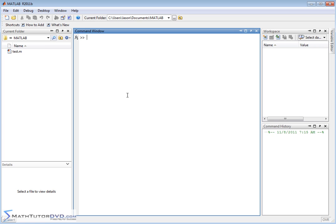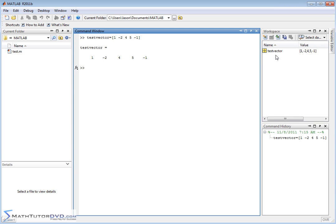Before we jump into matrices, I'm going to do a quick five-minute recap because it's a direct extension of what we've done before. If I create a vector called test_vector - we did this in the last several sections - I type the name, set it equal to, open a bracket, and enter values like one, negative two, four, five, negative one. This vector has five elements with spaces between them enclosed in brackets. When I hit enter, the variable test_vector is created and echoed back.